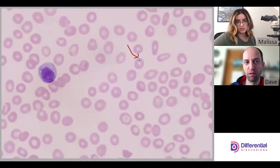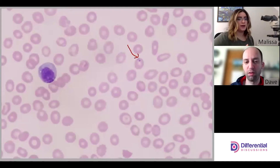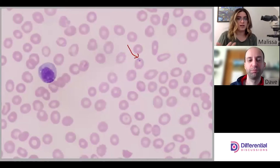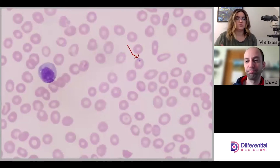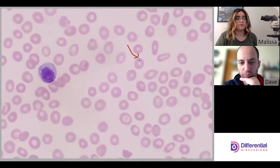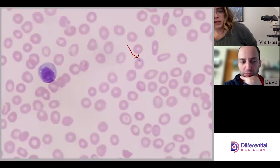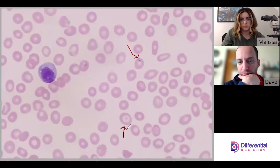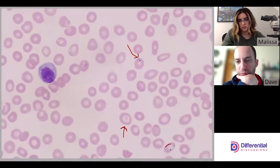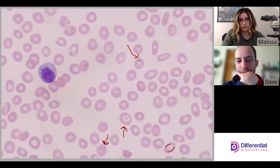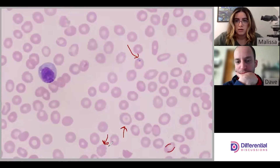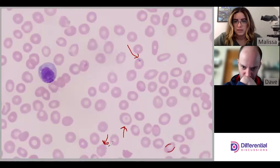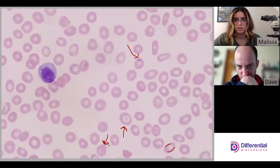This patient doesn't have a high parasitemia — if there's not one in every field, or several in every field, you have to keep going to different fields to find these organisms. Other than that, there's a codocyte here, a really nice-looking codocyte. There are some ovalocytes again, and a couple of echinocytes.